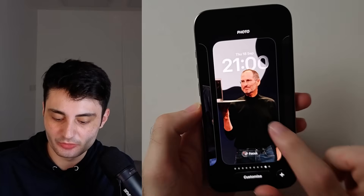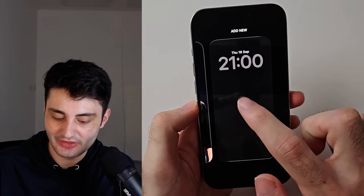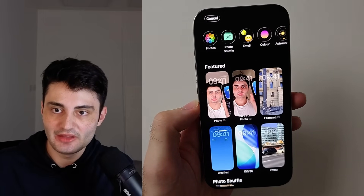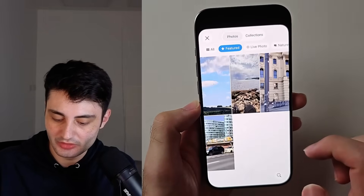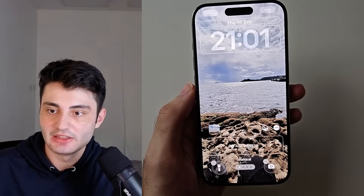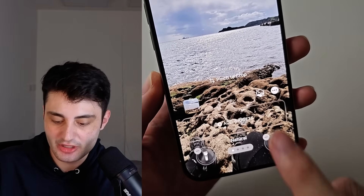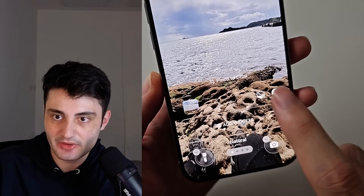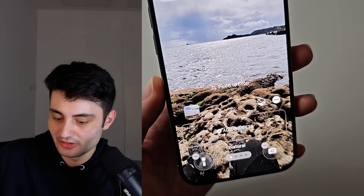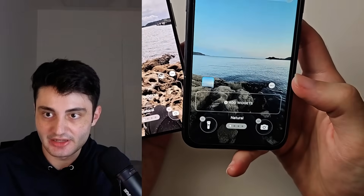Tap the plus on the bottom right, then just choose a photo you would like to use. After you select the picture, see if you have the 3D icon.